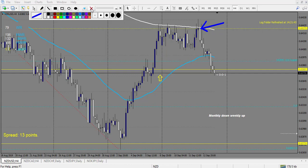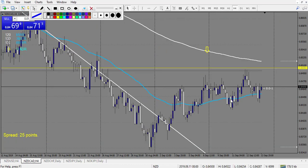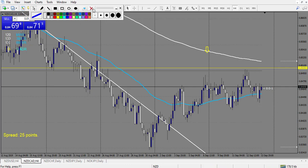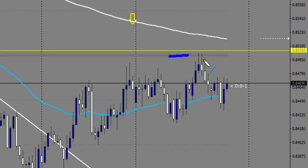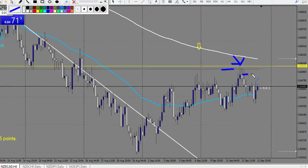NZD/CAD made two nice pin bars - one bullish, one bearish. There is a round number here so I took it, but it's a bit riskier - it's better if it touches the level exactly. I don't count it, but this is a nice winning trade at a retracement that made 3 rewards very easily - a beautiful trade.